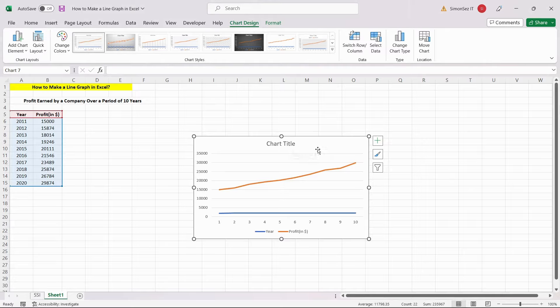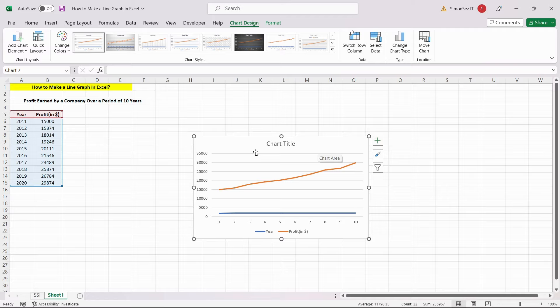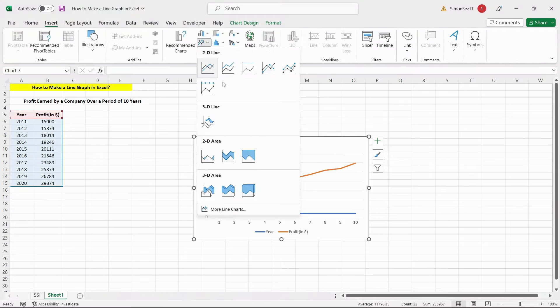In the same way, you can create line charts for three or more data sets. Additionally, you can also create different types of line charts, like stacked line charts and 100% stacked line graphs, depending on your data and the way you want to portray them.